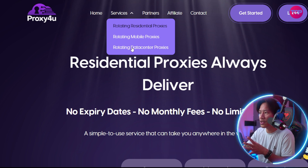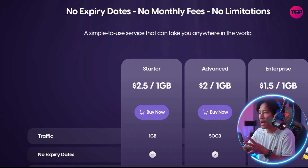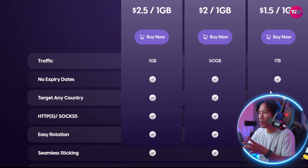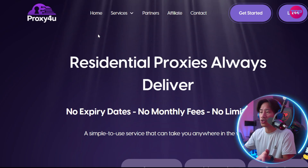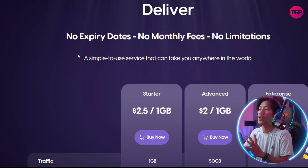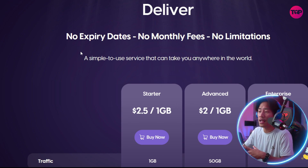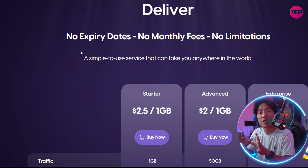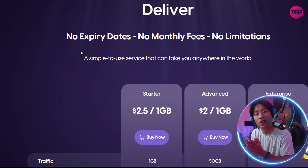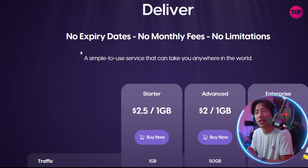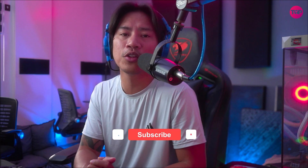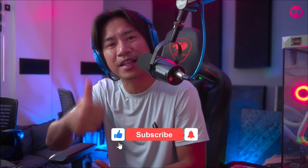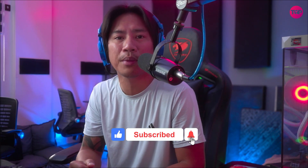In the services section, you can click on rotating proxies, rotating mobile, rotating data center, and see all the pricing there. Make sure to do your own research so you know what advantages and features will help you most.